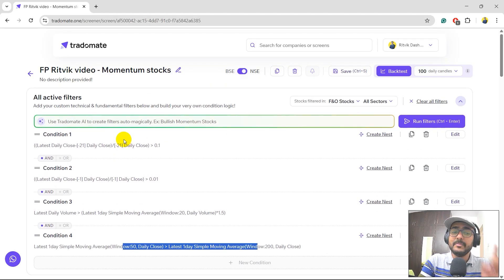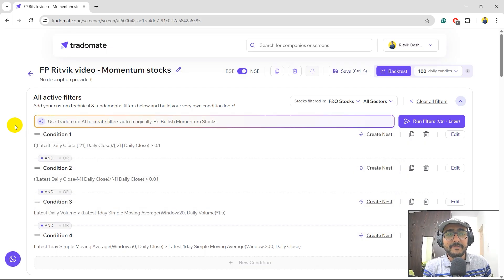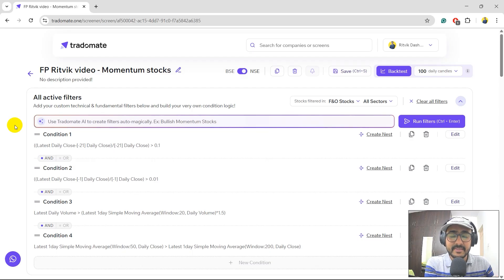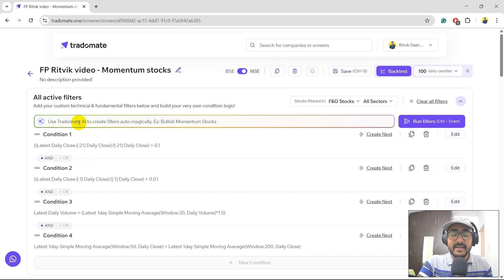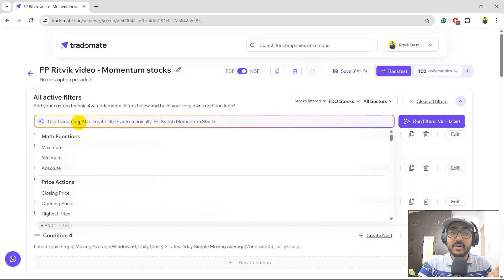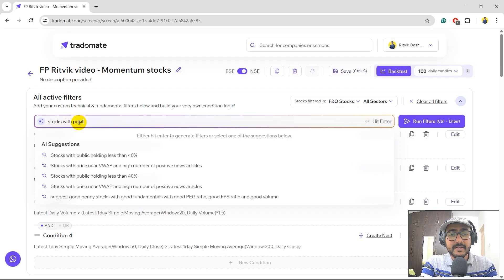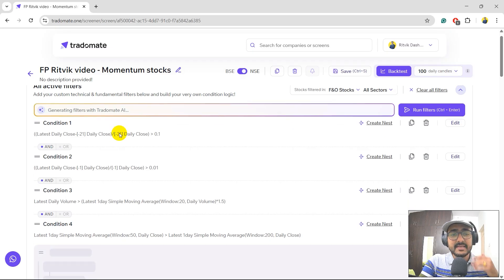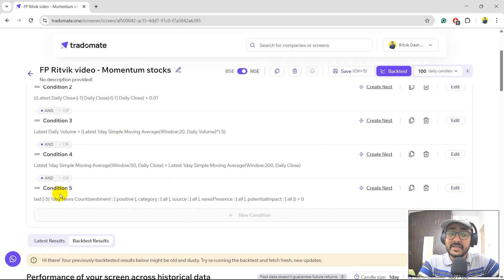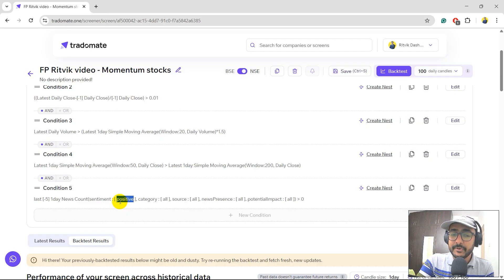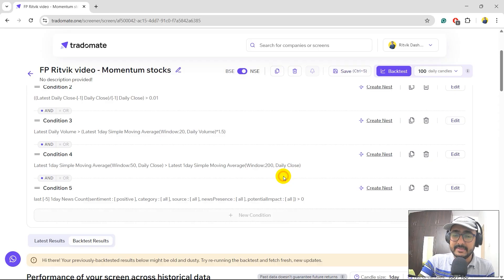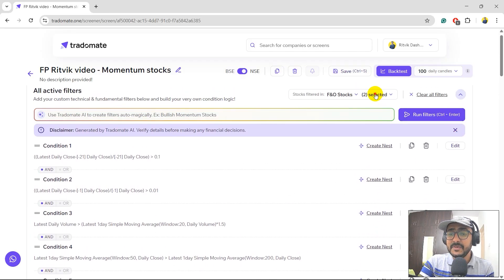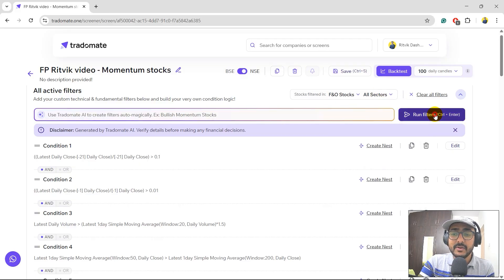I would like to add one more thing here because at TradeOmate, we are not only focusing on the technical analysis, we can actually screen stocks based on fundamental analysis as well. But another great feature which is actually not available anywhere and I highly recommend you guys to use it a lot, which is sentiment analysis. So I'll be building one condition on the sentiments of the stocks. I'll just write: stocks with positive sentiment in last five days. So what it does is it extracts all the news information for the last five days for all the stocks and it considers that the sentiment of the news is positive or not. Let's run these filters but before that let's just select all the sectors over here and click on run filter.